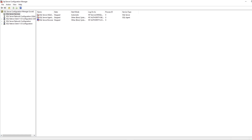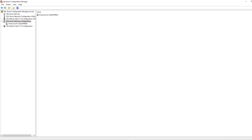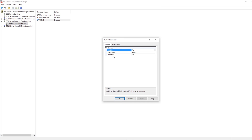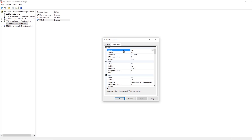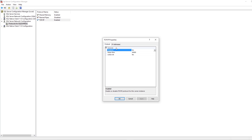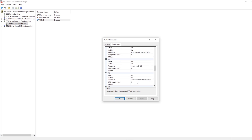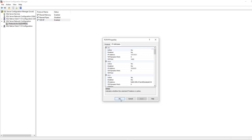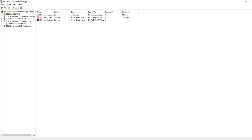Go to Network Configuration, then Protocols for SQL Express, and click TCP/IP. Set Enabled to 'Yes' and Listen All to 'Yes'. In the IP Addresses section, make sure all TCP Dynamic Port fields are set to zero and TCP Port is set to 1433. With all these TCP/IP settings confirmed, click OK, then start the SQL Server service again.